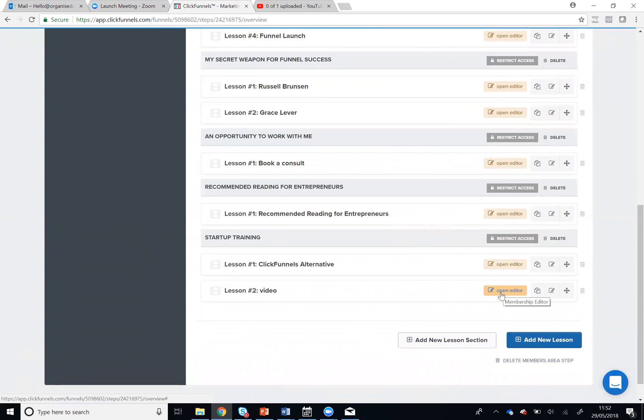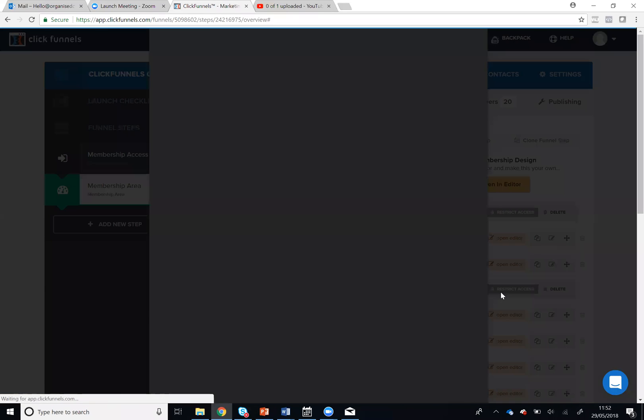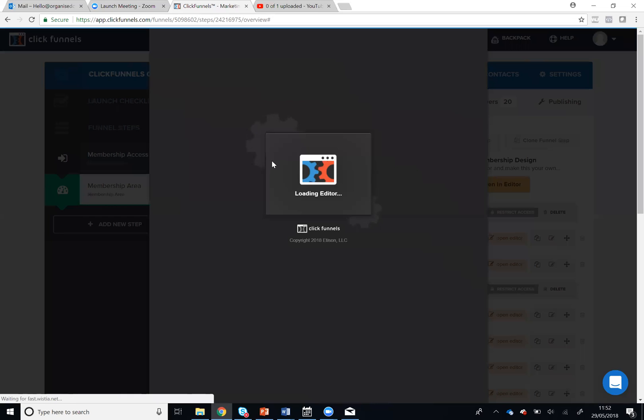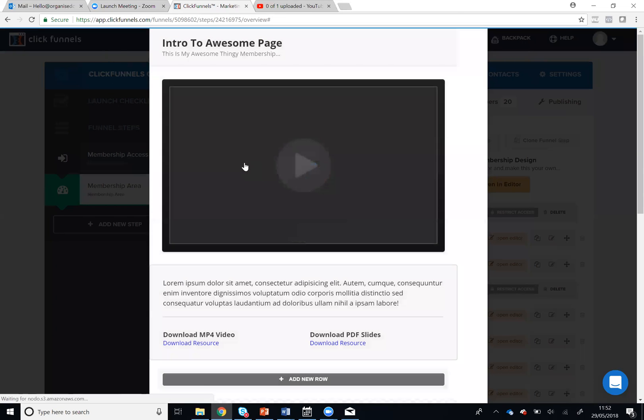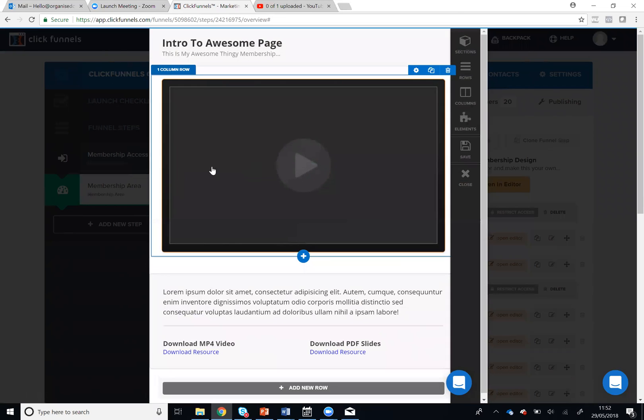So when I go to Open Editor, I'm going to see the place where I can put the video. So here is the video.